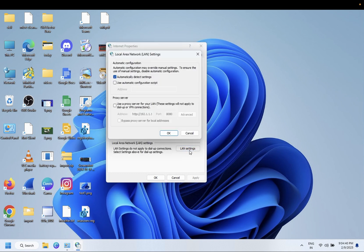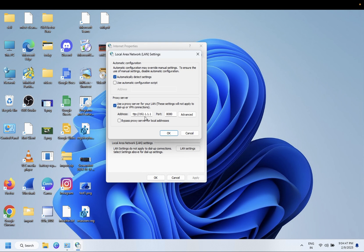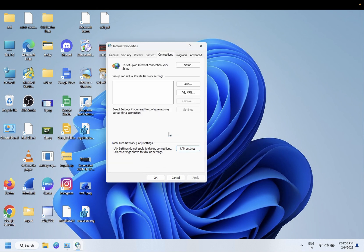All the proxy settings should be here. In your system it could be like this, so you need to untick this option and click on automatically detect setting. Then click on OK, click on Apply, click on OK and it should fix your issue.